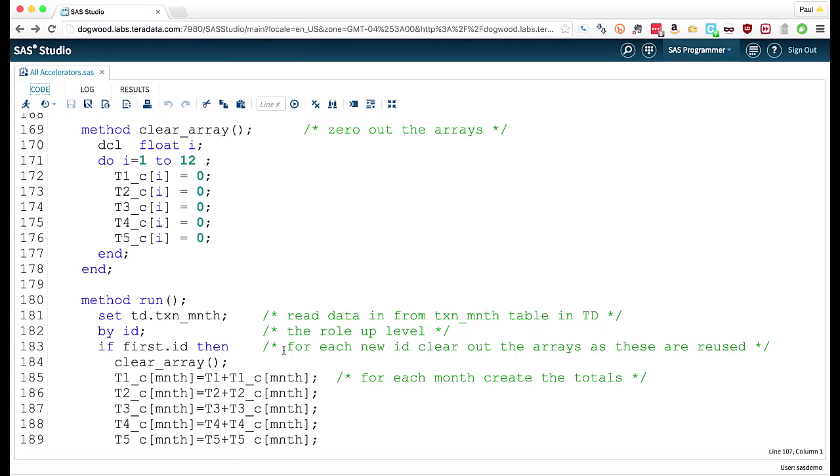So this method just does nothing but goes through and zeros out those arrays for the transaction counts.